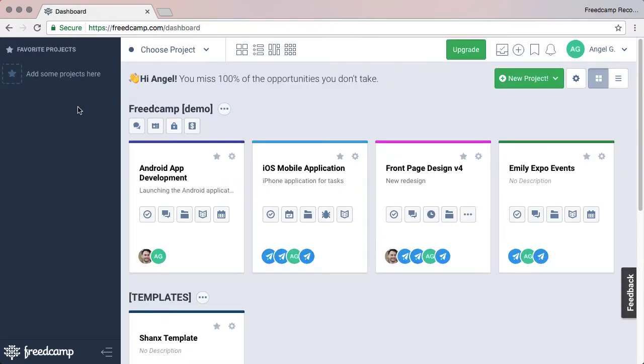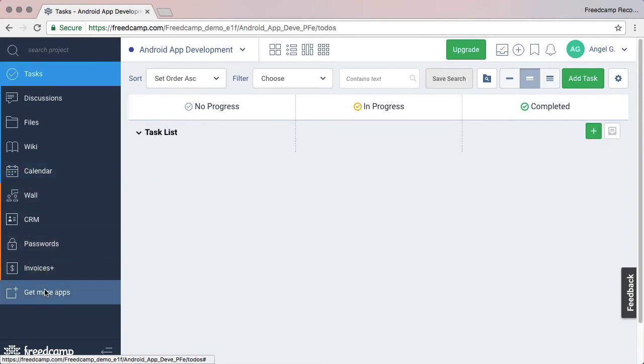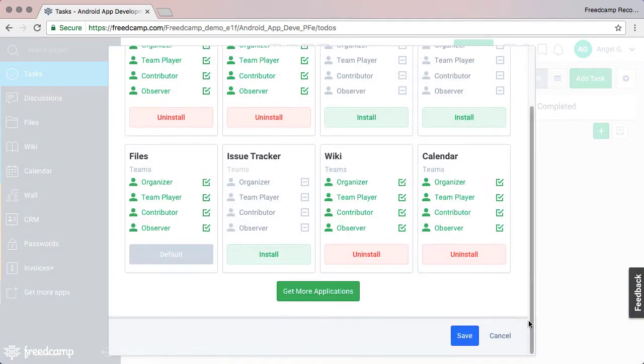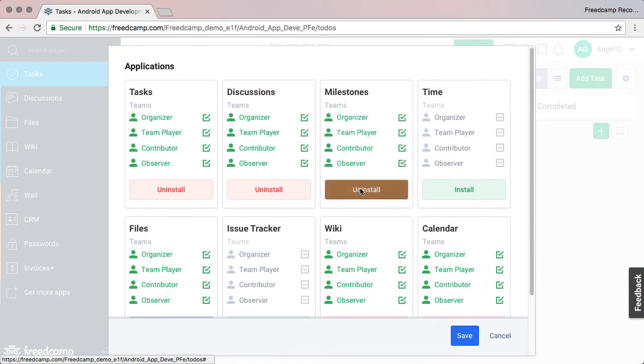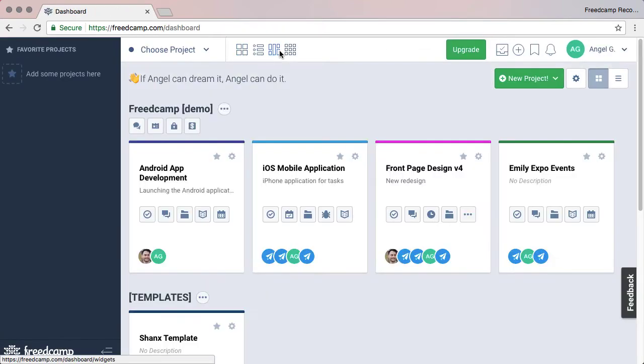Once an application has been installed once, to install it to additional projects later, you can simply click on the Get More Apps button from the Projects application list. You can also disable modules you are not using to keep the interface clean.